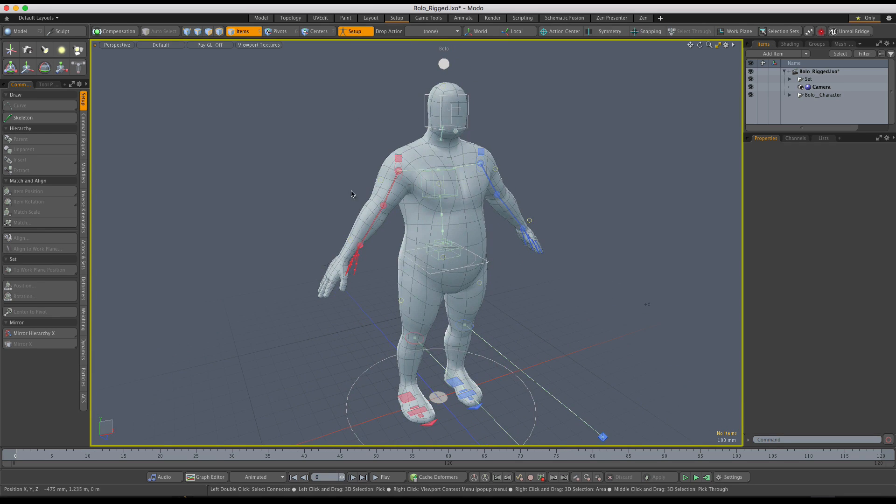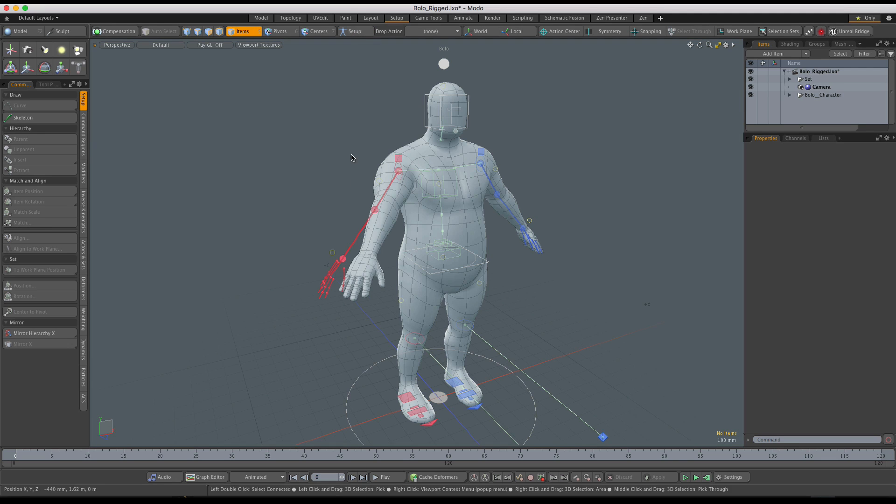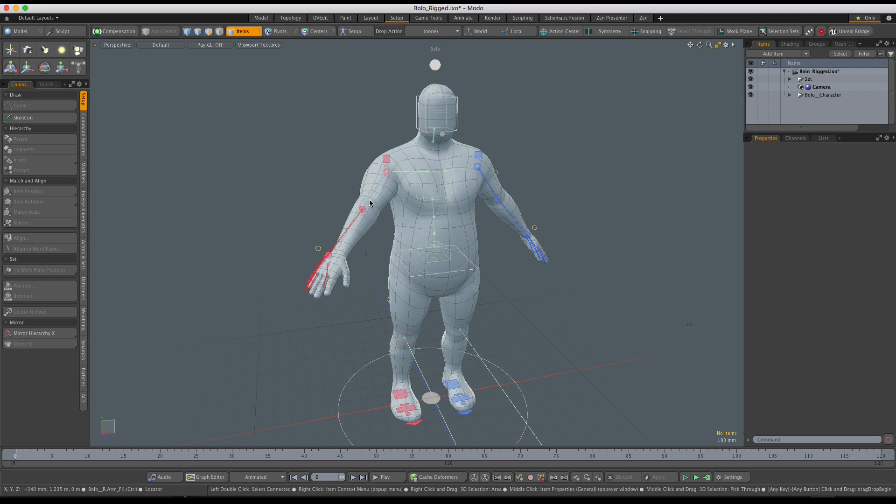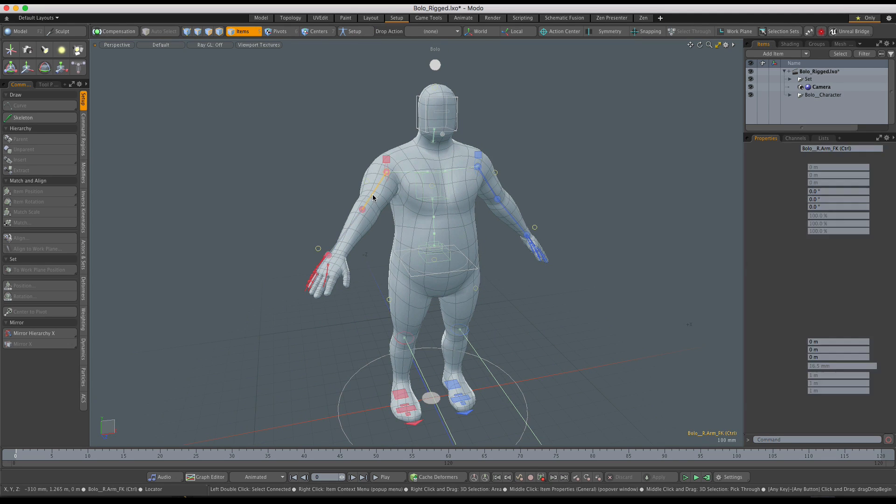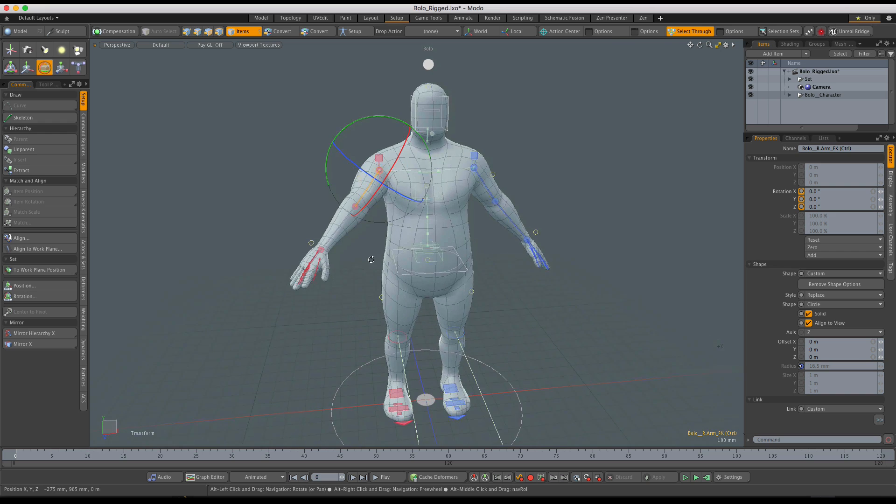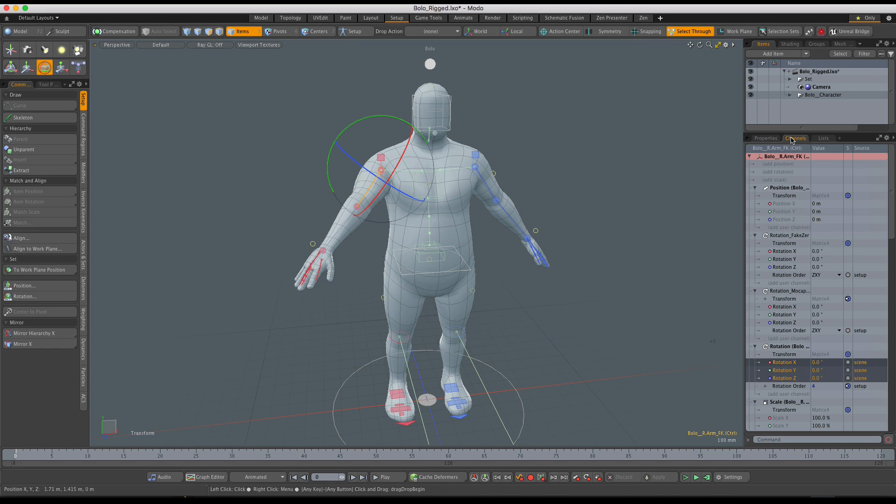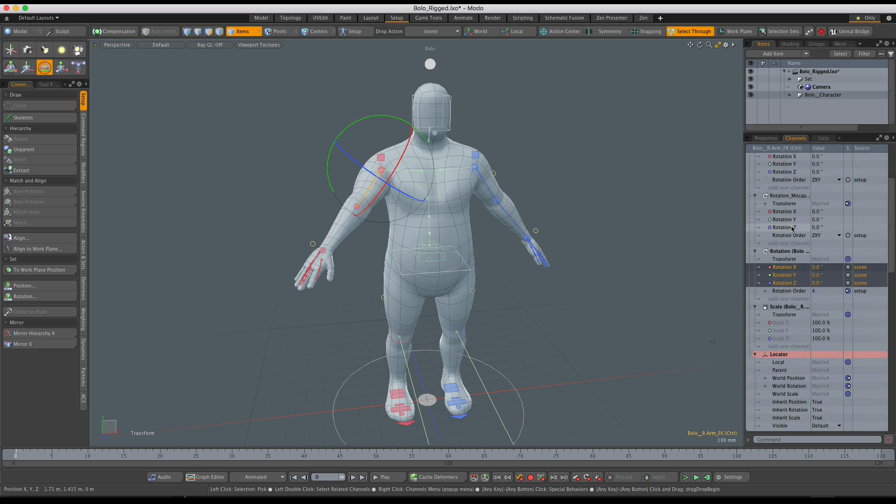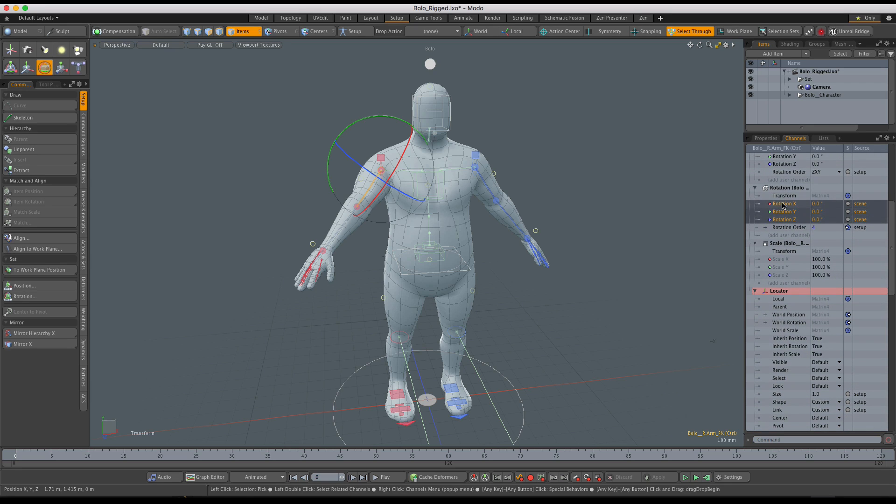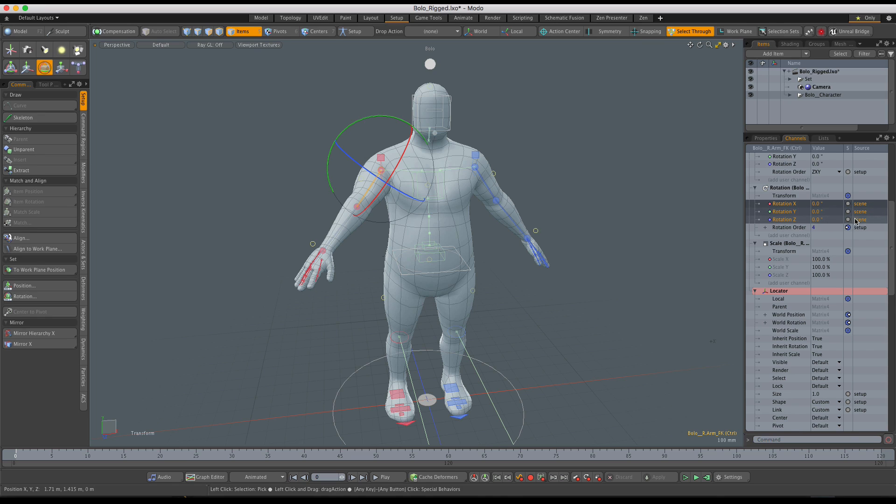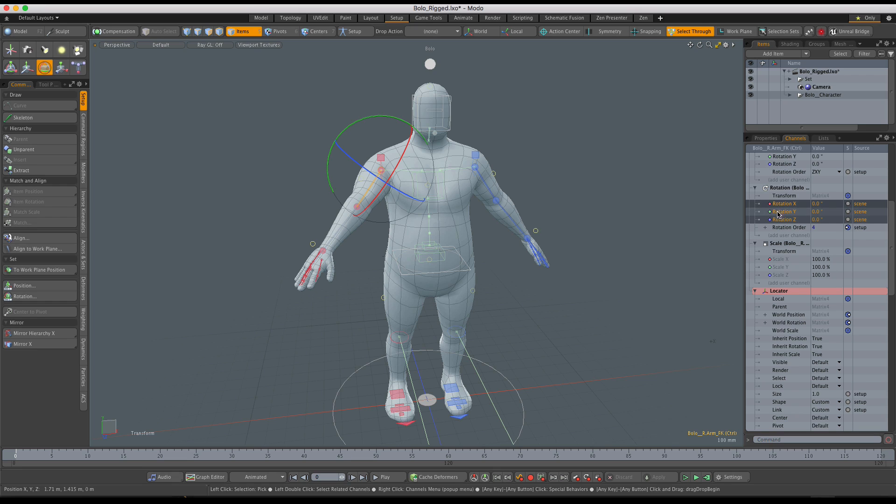And the simplest way to fix that is to go out of Setup, select the item that has wrong values in the Setup, and find these channels. So you can see that these are the rotation channels and you can see that these have a Scene action. The values, the current values are coming from the Scene action and they should be from Setup if I have no animation applied.